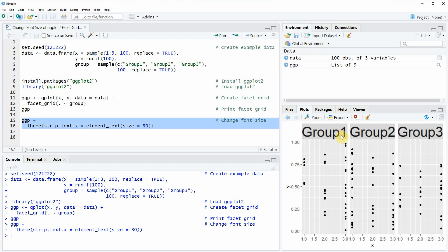So in this video you have learned how to increase or decrease the font size of a ggplot2 facet grid. However in case you want to learn more on this topic you could check out my homepage statisticsglobe.com because on the homepage I have recently published a tutorial in which I am explaining the content of this video in some more detail.